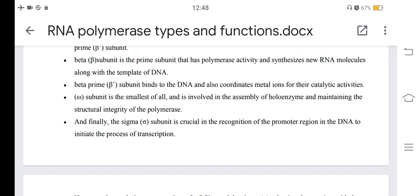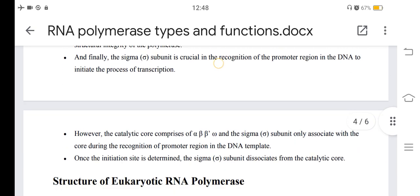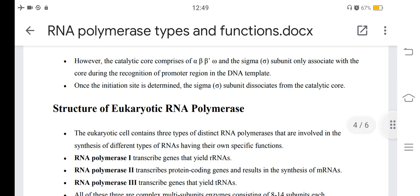The omega subunit is the smallest of all and is involved in the assembly of the holoenzyme and maintaining the structural integrity of the polymerase. The sigma subunit is crucial in the recognition of the promoter region in the DNA to initiate transcription. The catalytic core comprises beta, beta prime, omega, and sigma subunits, but sigma only associates with the core during promoter recognition. Once the initiation site is determined, the sigma subunit dissociates from the catalytic core.